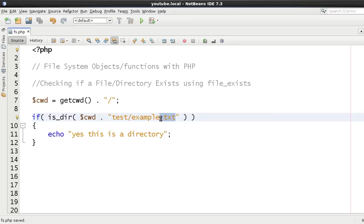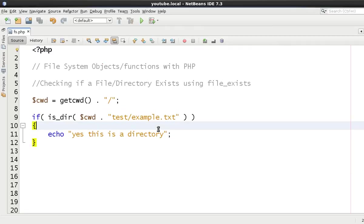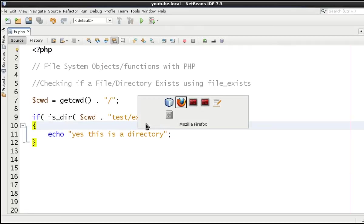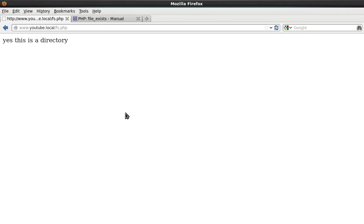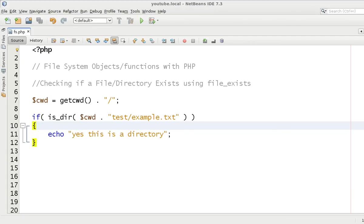Now we know it's not a directory because we created it as a file, but just for the sake of testing we'll test it anyway. As you can see it outputs nothing as we expected because example.txt is not a file.